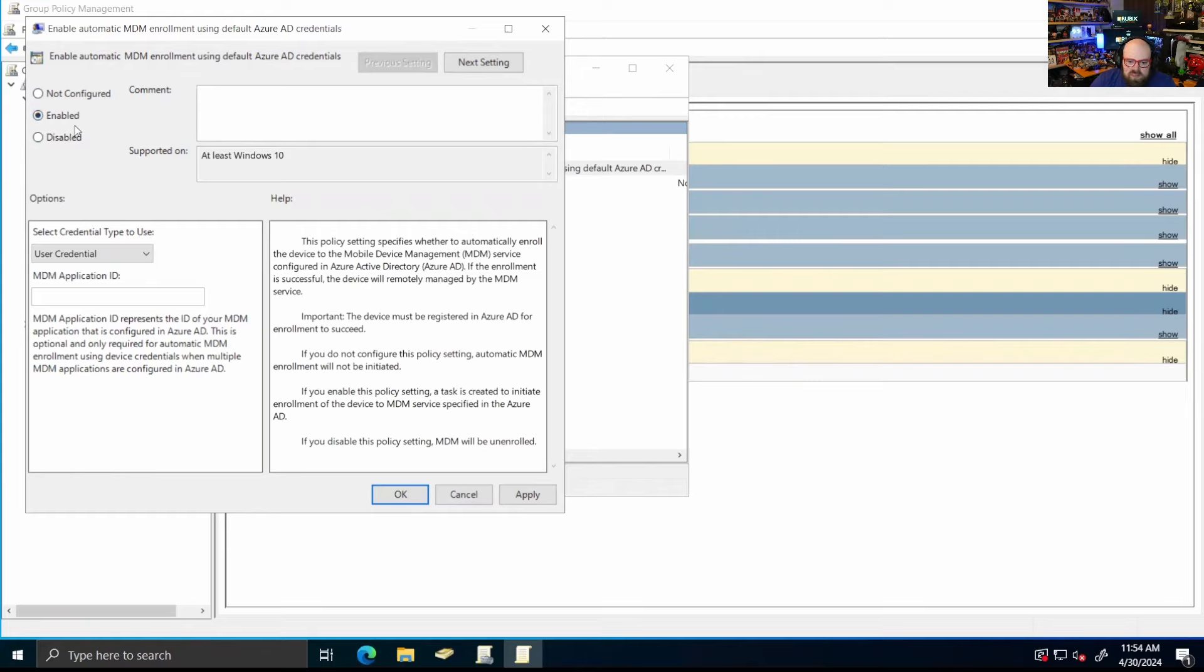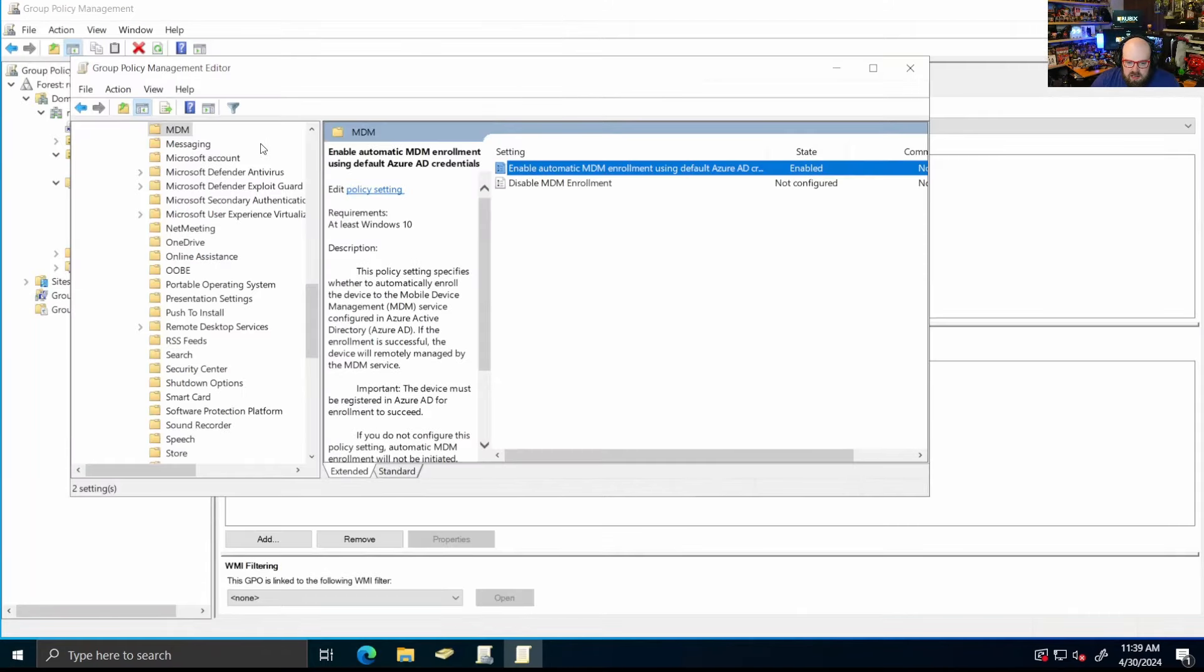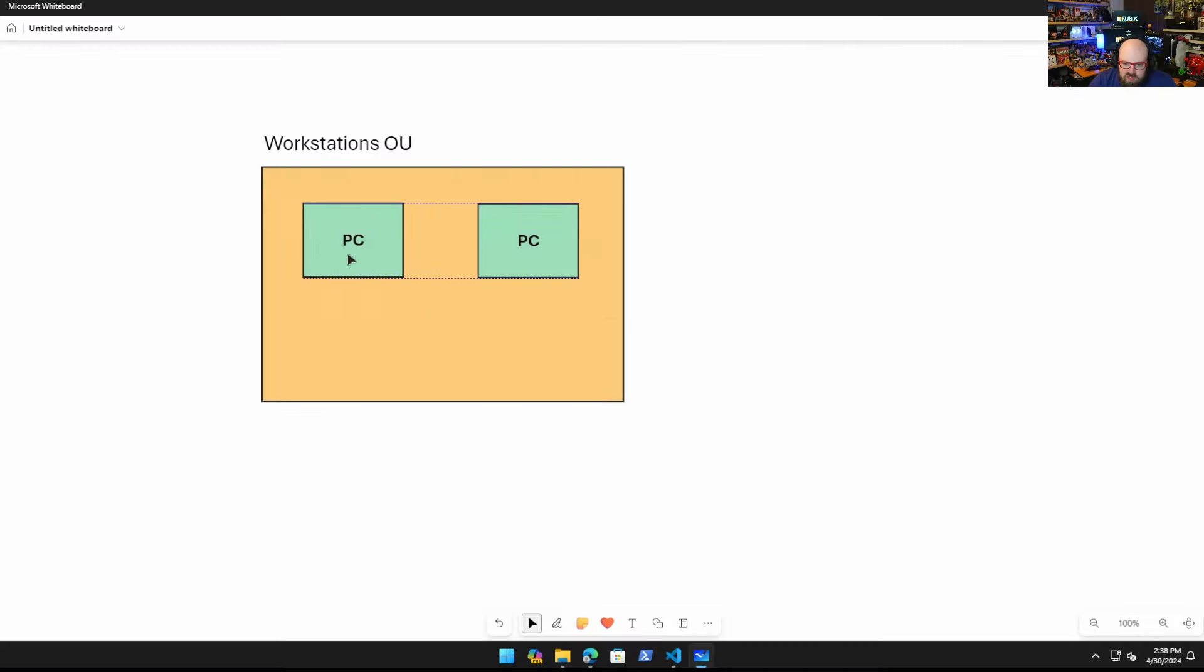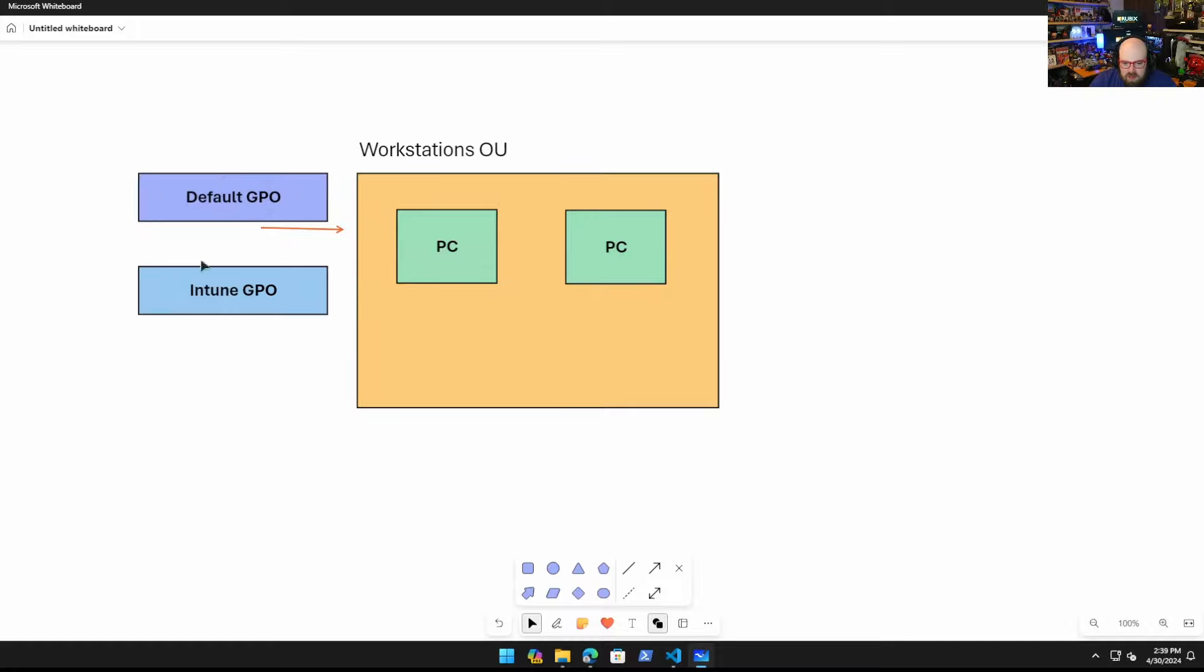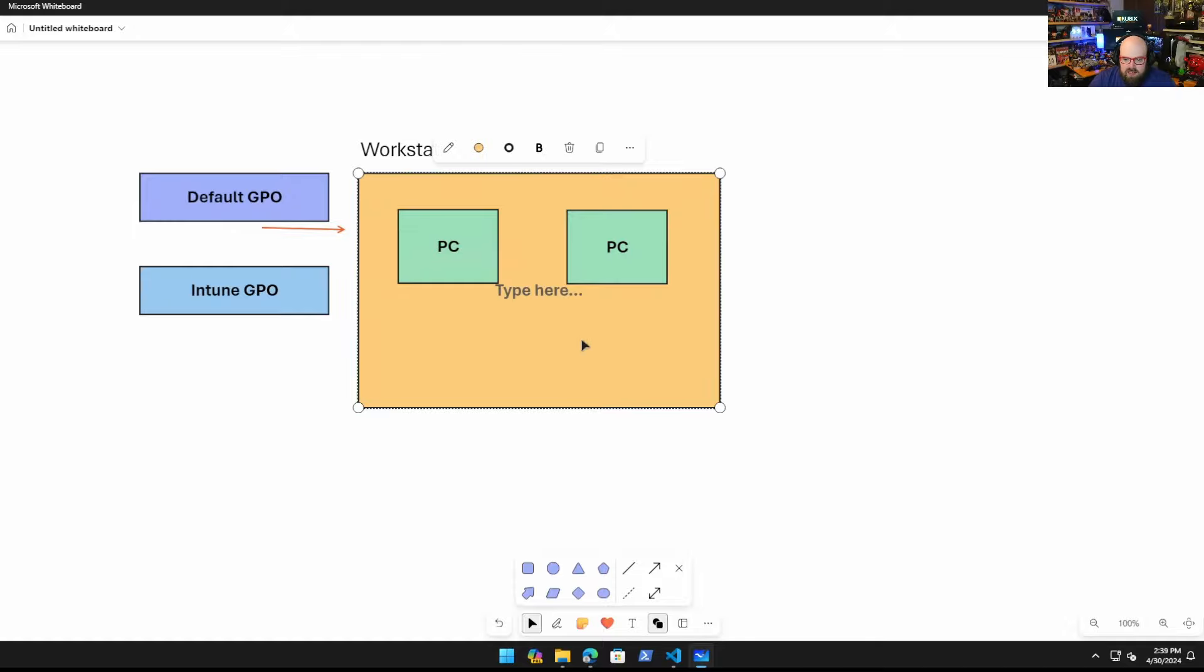You can see there's two policies here. We want this first one: Enable automatic MDM enrollment using default Azure AD credentials. When you set this to enabled and under select credential type to use, you want to select the user credential. This will check to make sure that user has a license and we won't have a problem with enrollment. But here is a question. So I created that. Now we have the policy here. How am I going to assign this? Let's say I have my workstations OU and I have two PCs inside of that. The workstations OU already has default GPO settings assigned to it. It's getting a bunch of things like device restrictions, features and things like that. So let's say I want to put one of these in Intune. I really only want to target this GPO to one device.